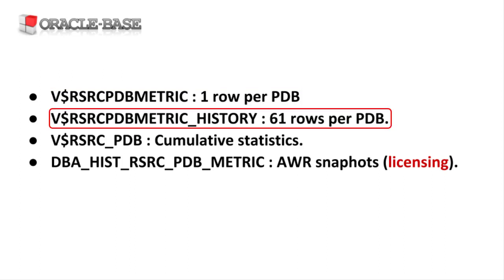The V$RSRC_PDB_METRIC_HISTORY view has 61 rows per PDB, holding the last 61 1 minute samples.